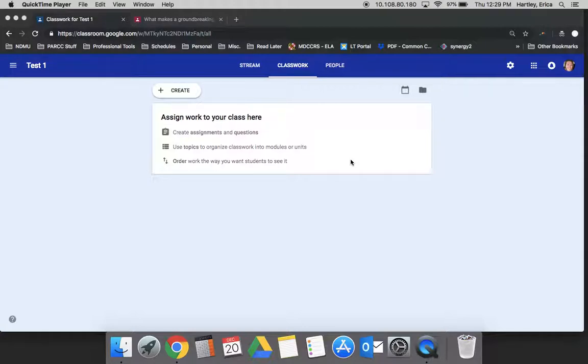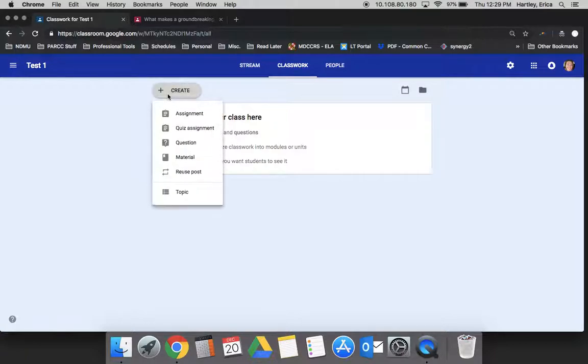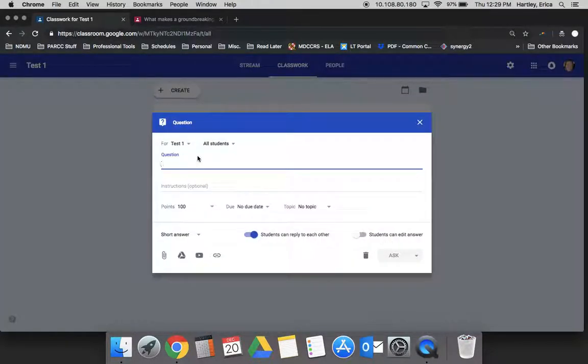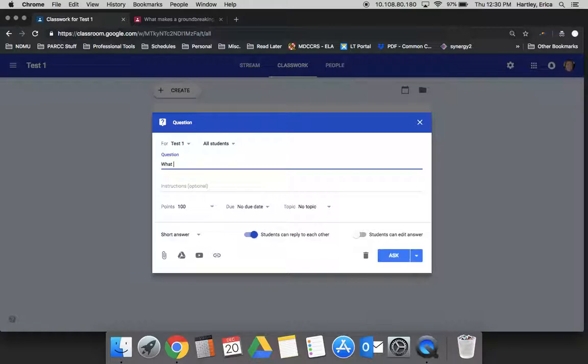So first of all, in order to create a question, you hit the plus, choose the question. You have several options. You could type the question directly in here. What was the theme of this poem?